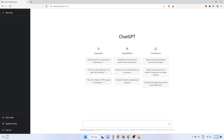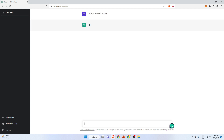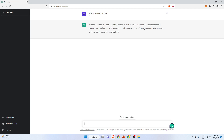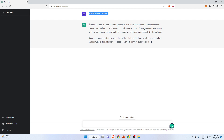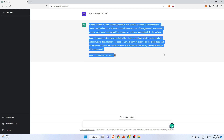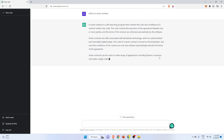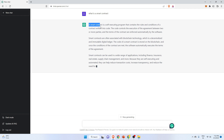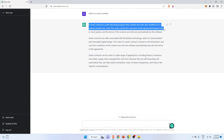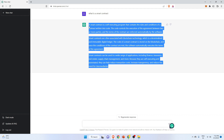For example, let's ask ChatGPT: what is a smart contract? I know it is a very easy question, but let's see how it actually responds. You can clearly see that as soon as I asked this question, ChatGPT is responding with a description of smart contracts. A smart contract is a self-executing program that contains the rules and conditions of a contract written into code.